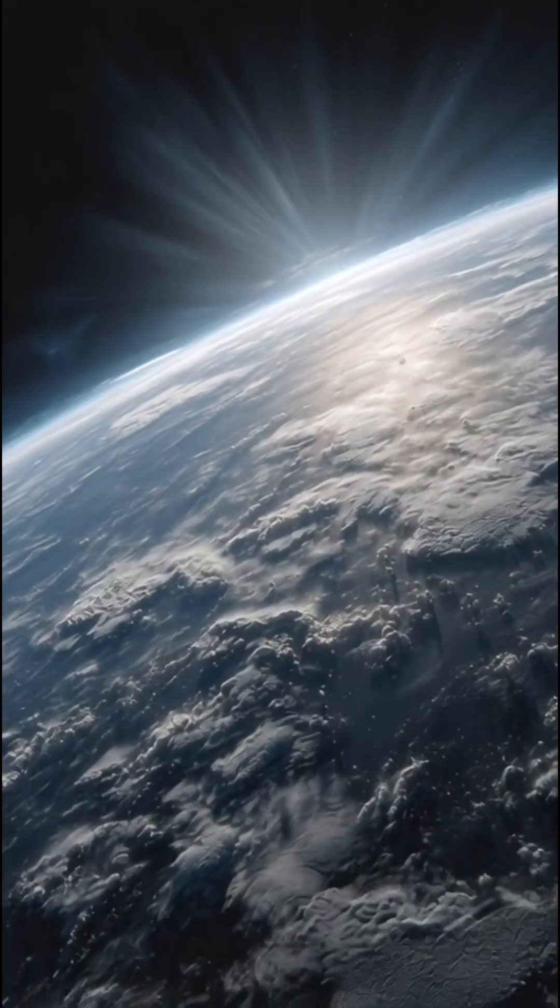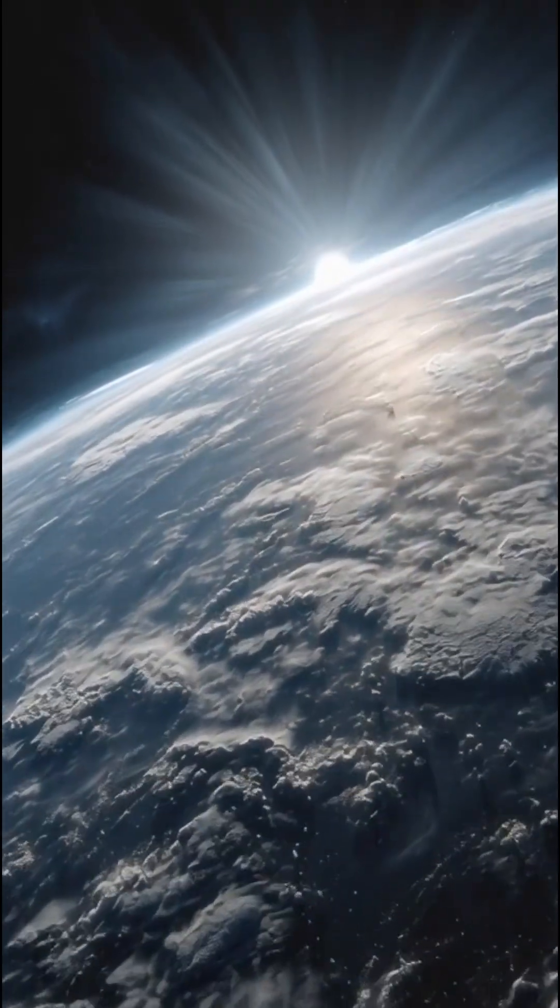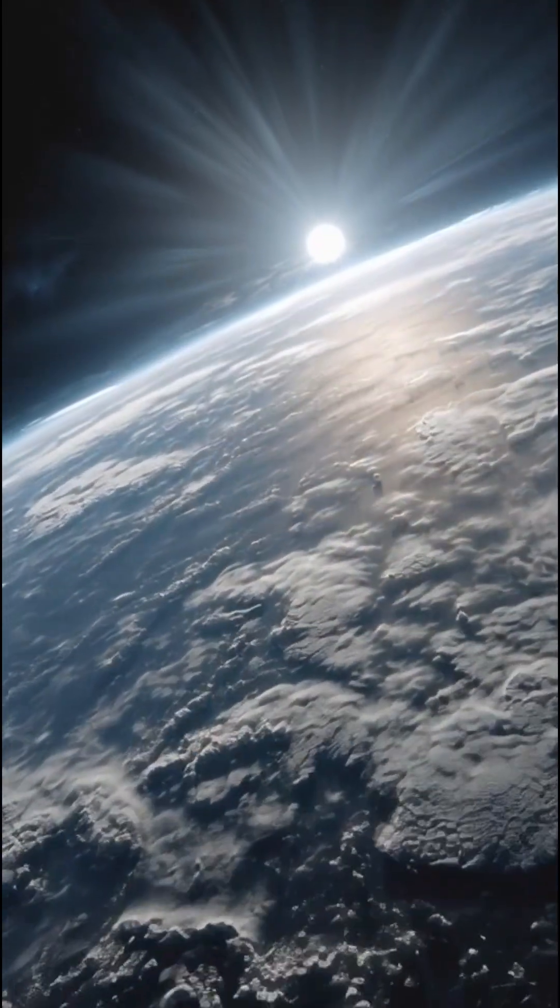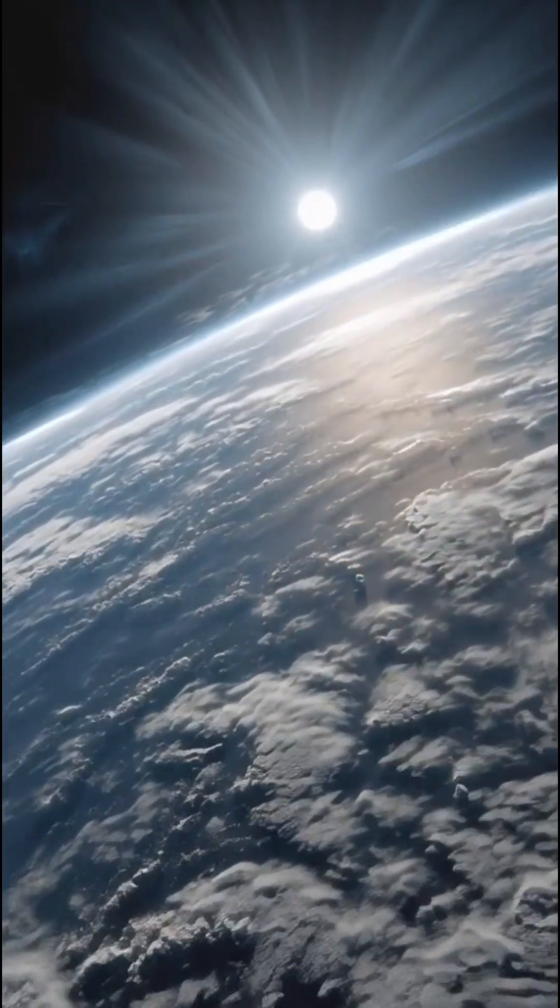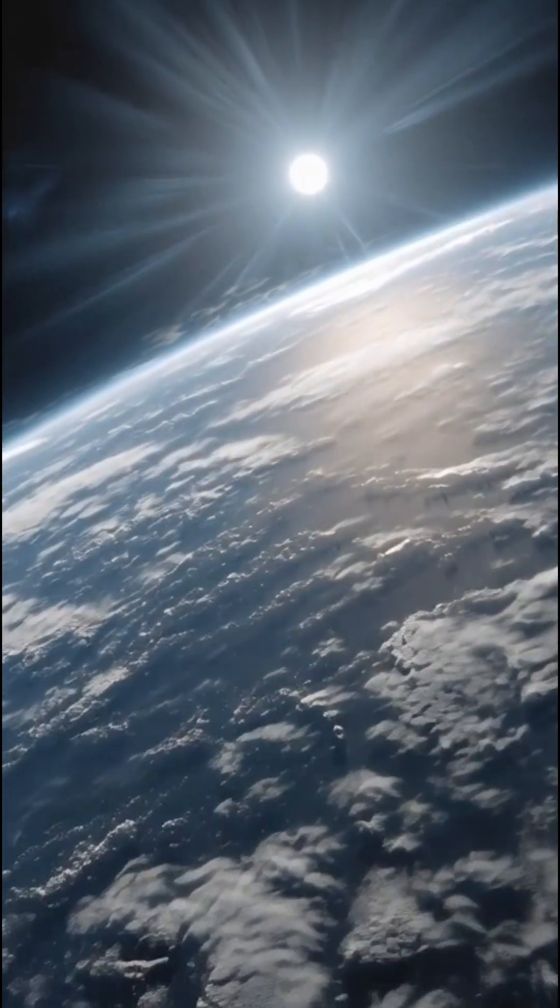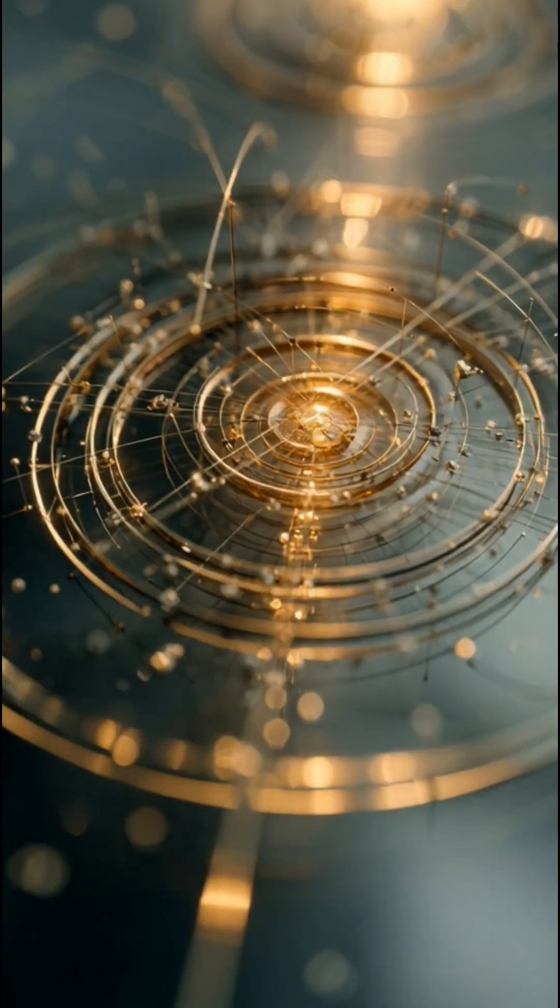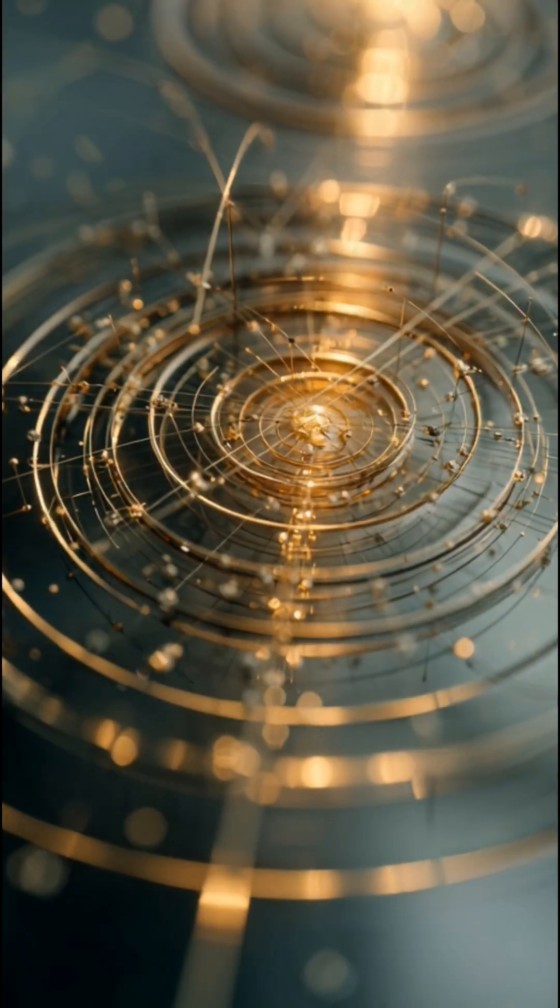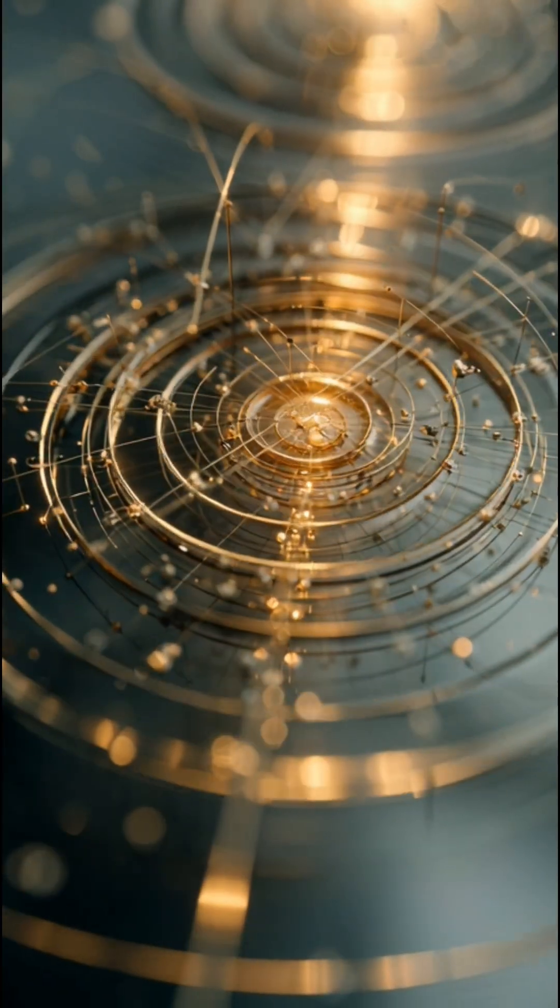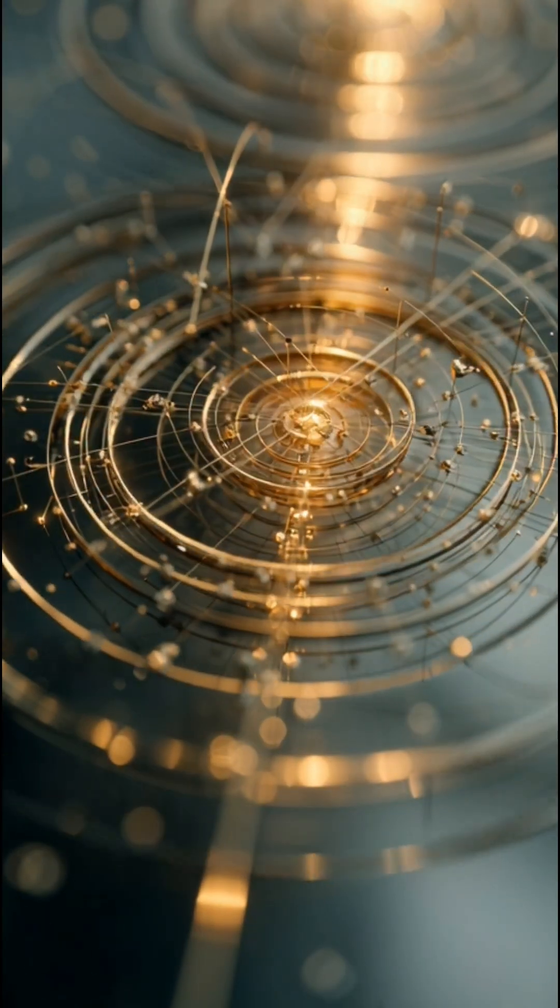What if the sky above you is doing more than you think? For centuries humans looked up. Today science begins to answer why.